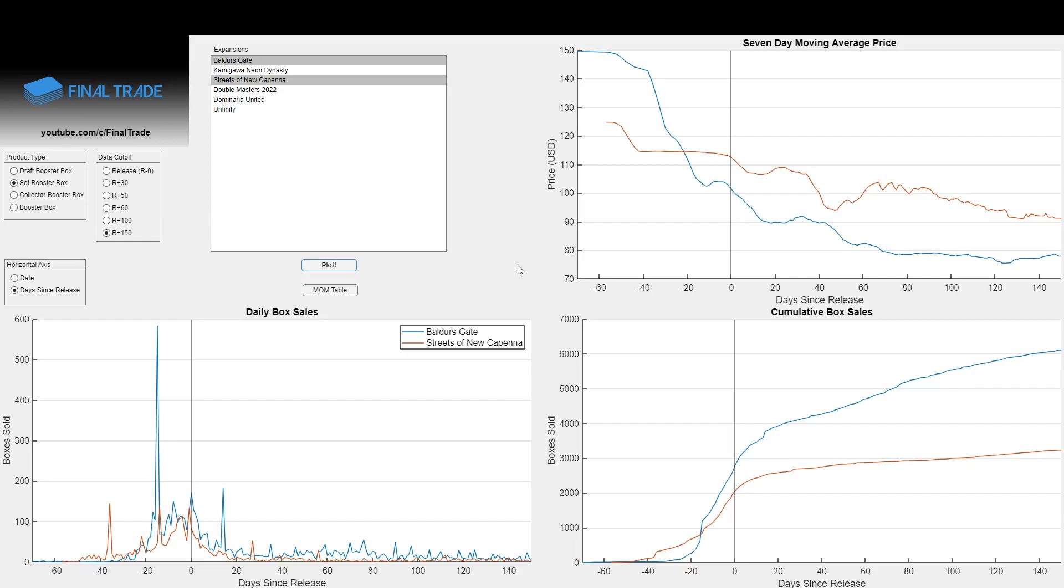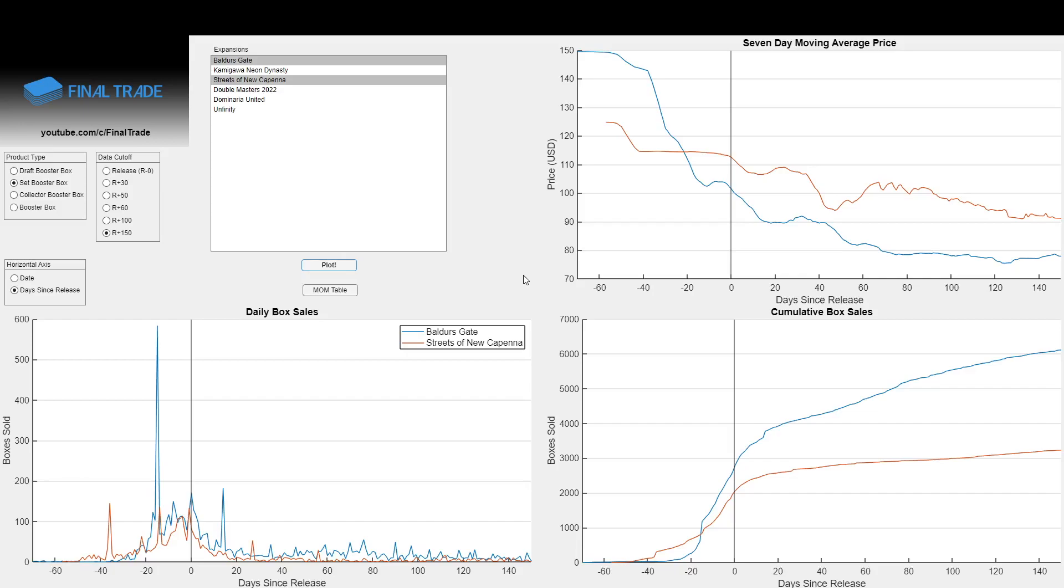And you have to remember, the initial zero-day release line for these two sets is only off on a calendar by about 30 days. They came out like one month apart from each other. And so even in relative time periods, these events are not happening very far off from each other. So we can't really say things like the market fundamentally changed over some long period of time, so we can't compare these sets. I mean, these are very comparable sets because of how close together in time they came out.